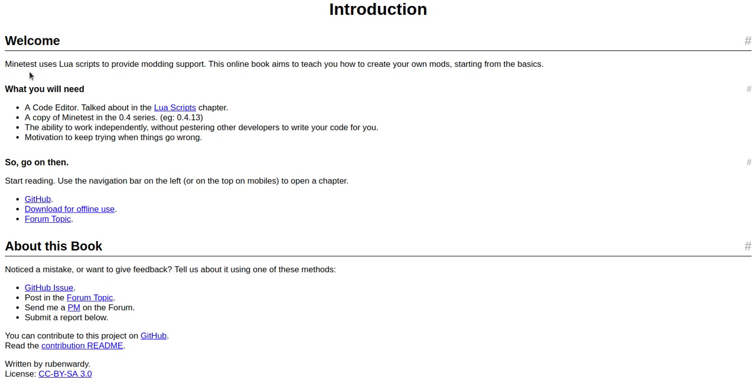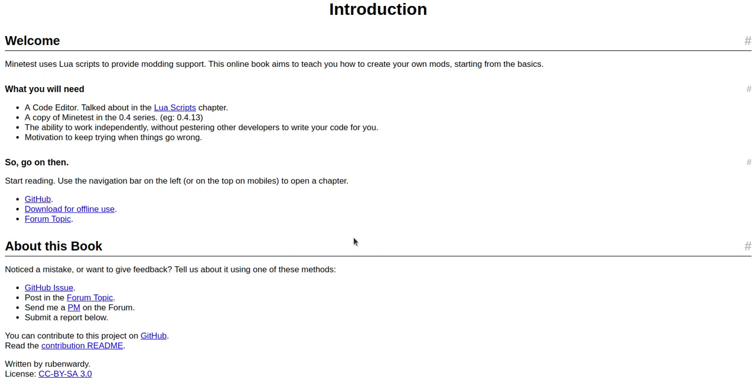Welcome. Minetest uses Lua scripts to provide modding support. This online book aims to teach you how to create your own mods starting from the basics. What you need: a code editor talked about in the Lua scripts chapter, a copy of Minetest in the 0.4 series (e.g. 0.4.13), they're on 0.5 now, the ability to work independently without pestering other developers to write your code for you.